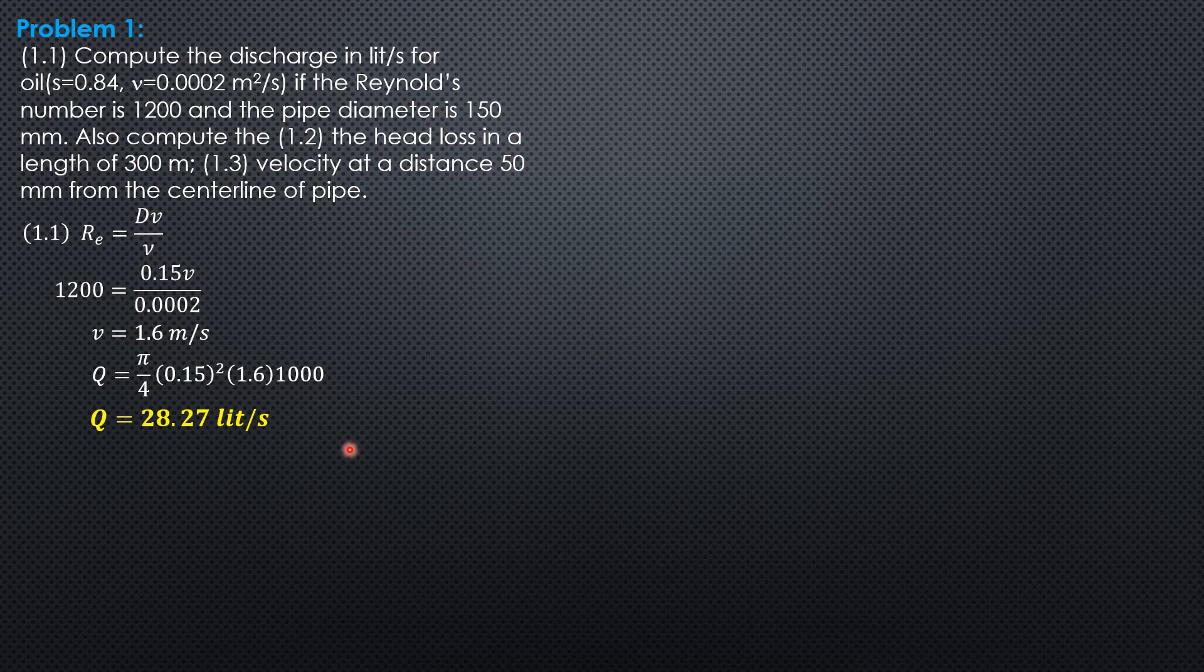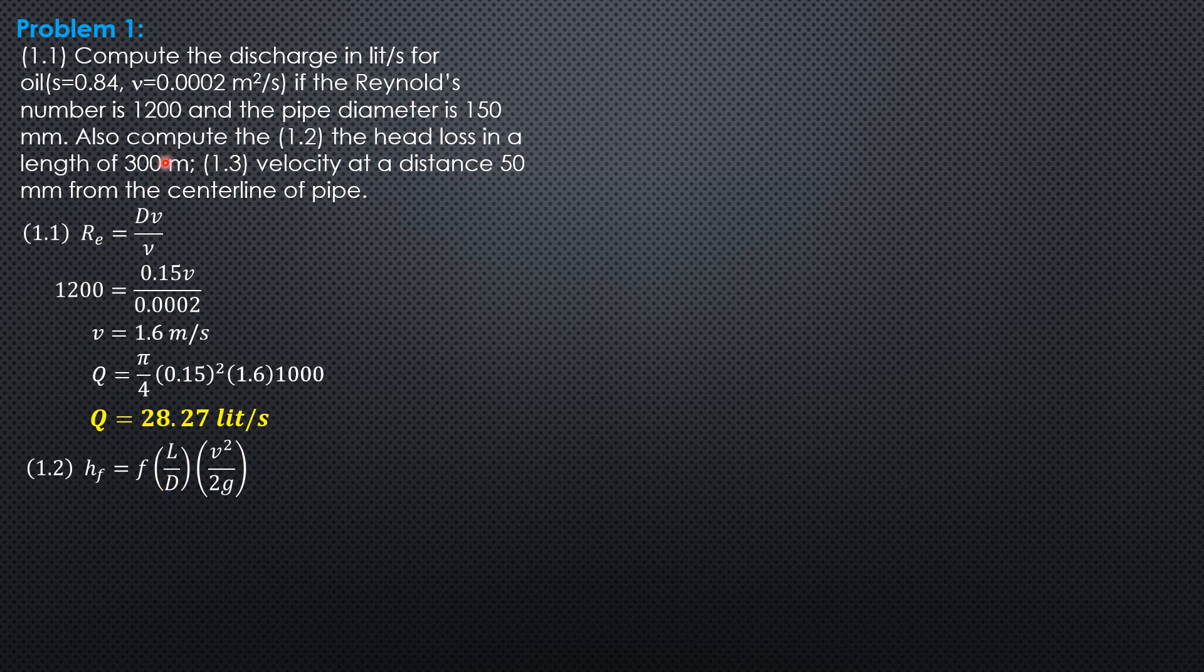For the second part, the head loss in a length of 300 meters: HF equals F times quantity L over D, times velocity head V squared over 2G, where F is 64 over Reynolds number when the flow is laminar.